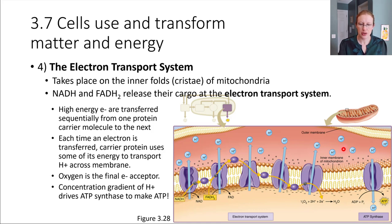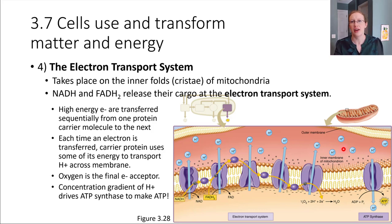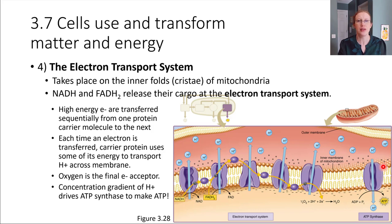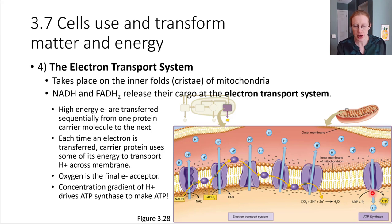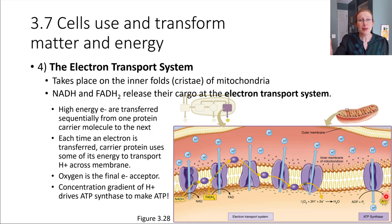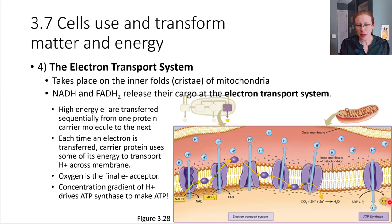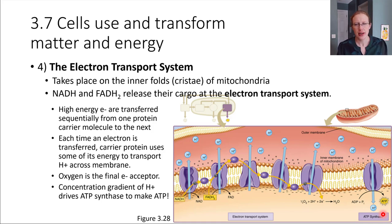Those hydrogen ions act like water stored up behind a dam — there's a lot of energy stored in this hydrogen ion gradient. Those hydrogen ions flood back through a protein called ATP synthase, and as they rush through, they power the synthesis of ATP. ATP synthase is an enzyme that takes a phosphate group and attaches it onto ADP, thereby making ATP. This hydrogen ion gradient powers the production of most of the ATP in cellular respiration. It's a really fascinating and complex system.